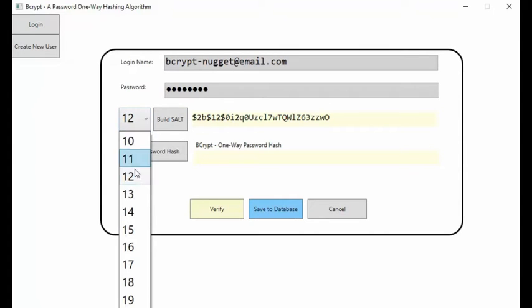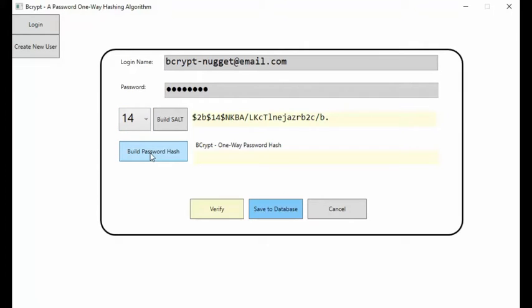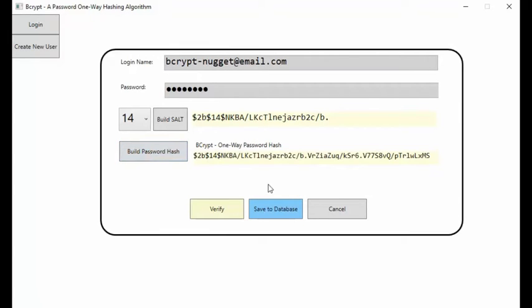If I change it to 14, notice 14 is in there. Now every time I increase this value, when we try to build the hash value, it takes longer. So now we're doing a 14, which is still okay. So I'm going to click this. And notice that is our hash value for this password and this salt.